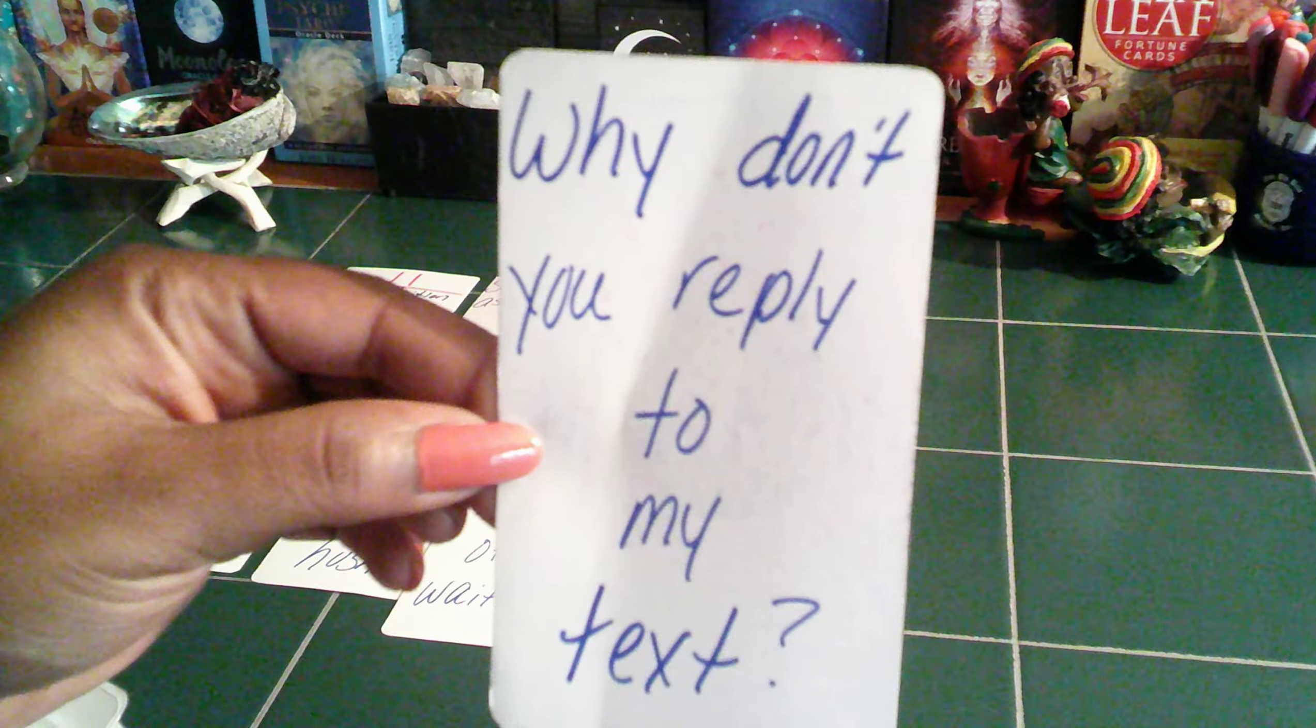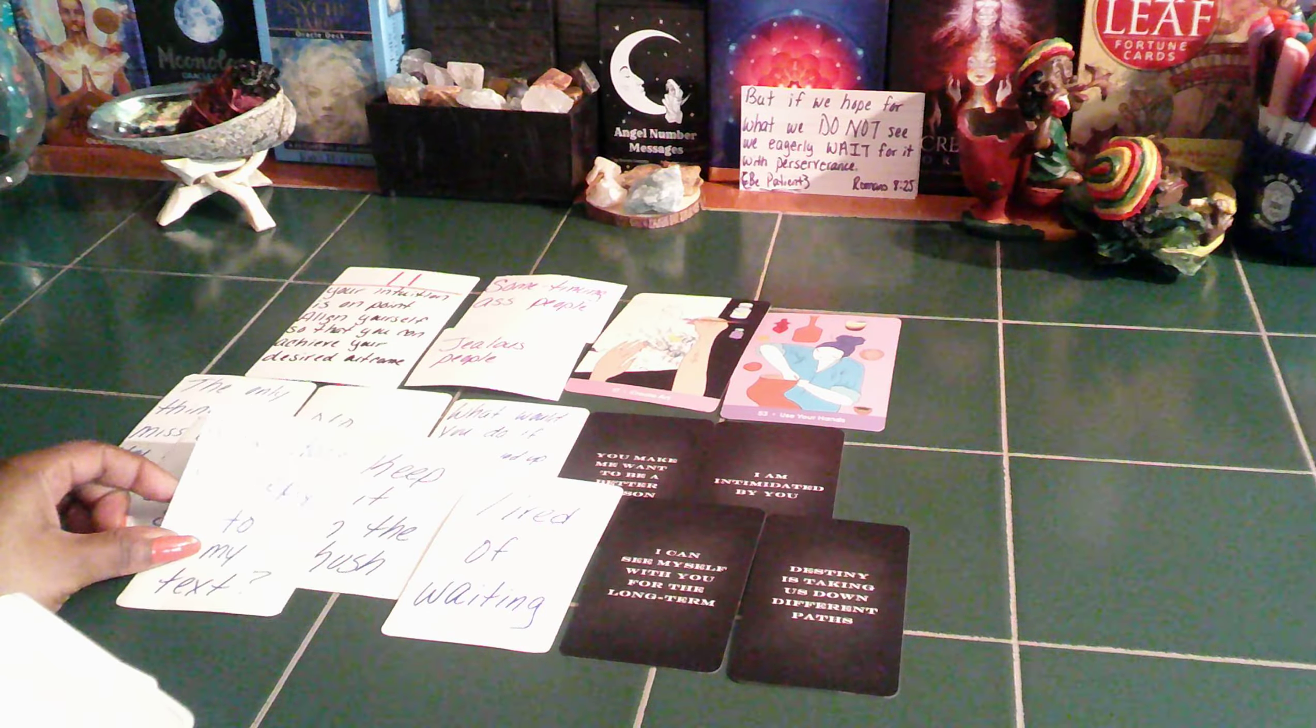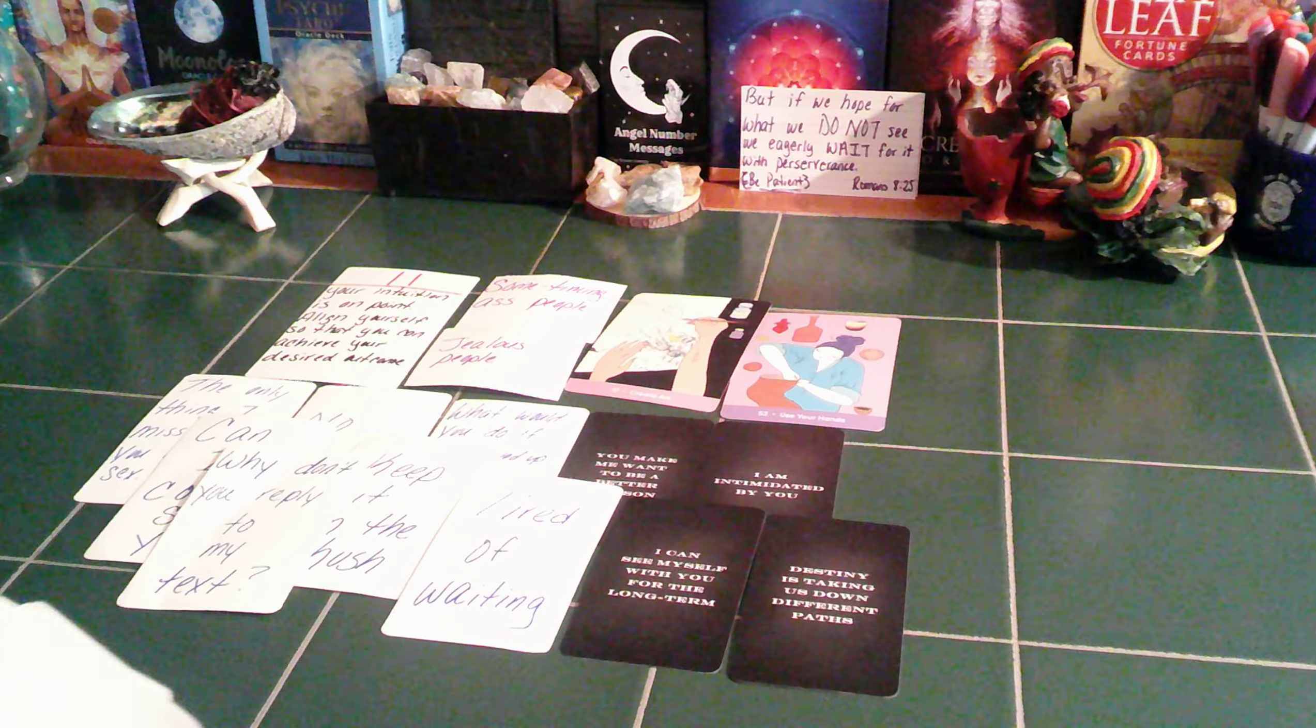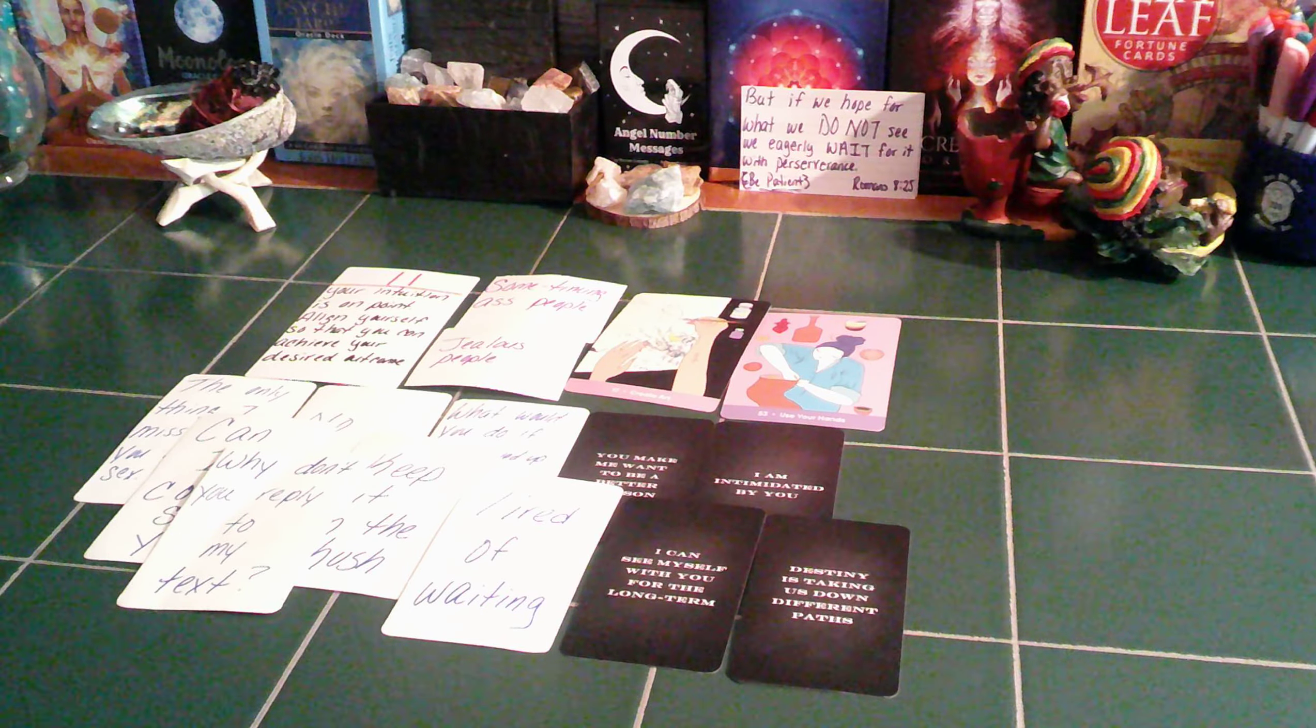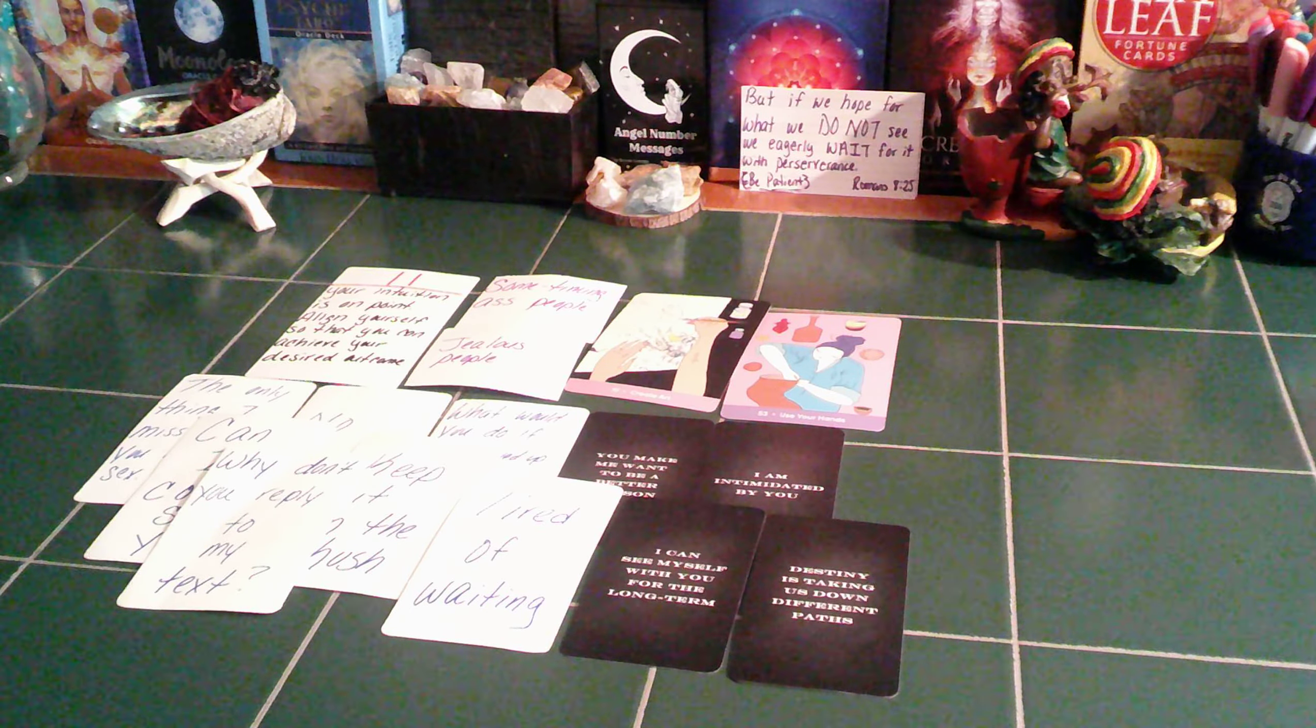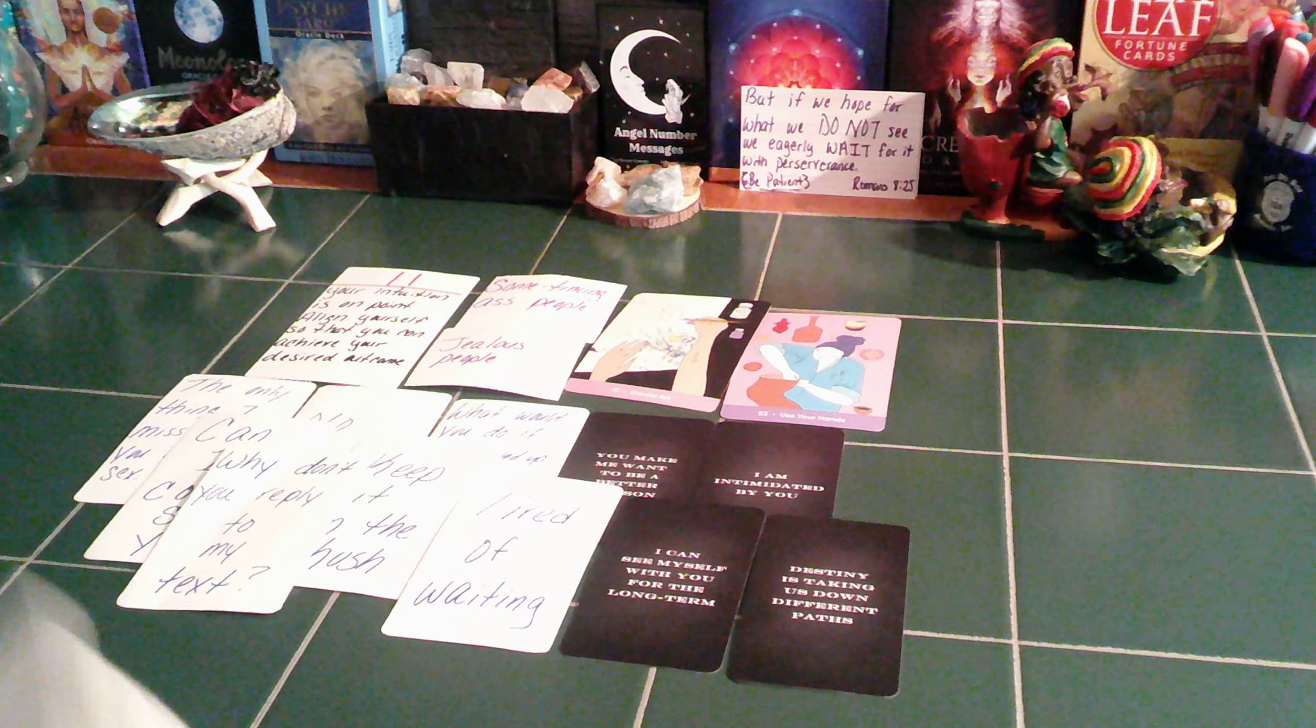Why don't you reply to my texts? This person is going to text you. And if you do not reply to this message, water signs, I feel like this person is going to show up at your house unexpectedly.